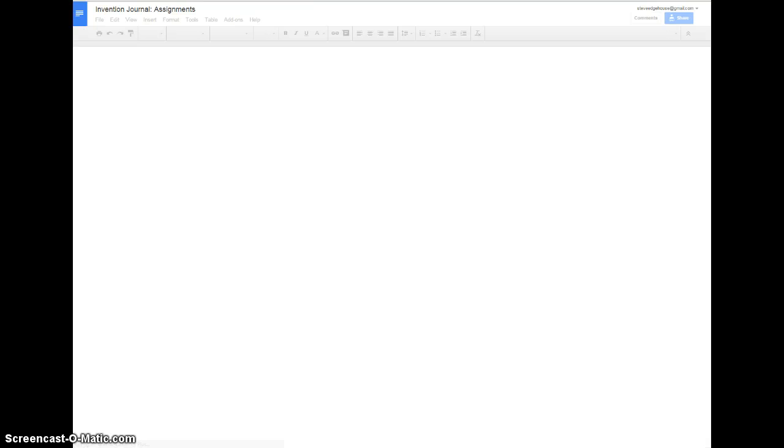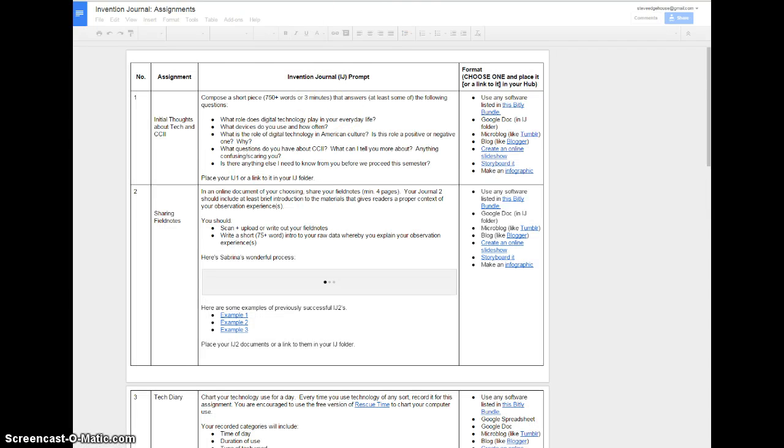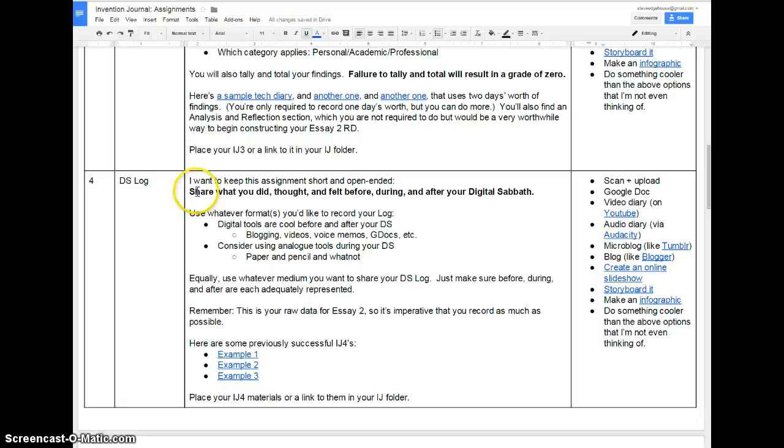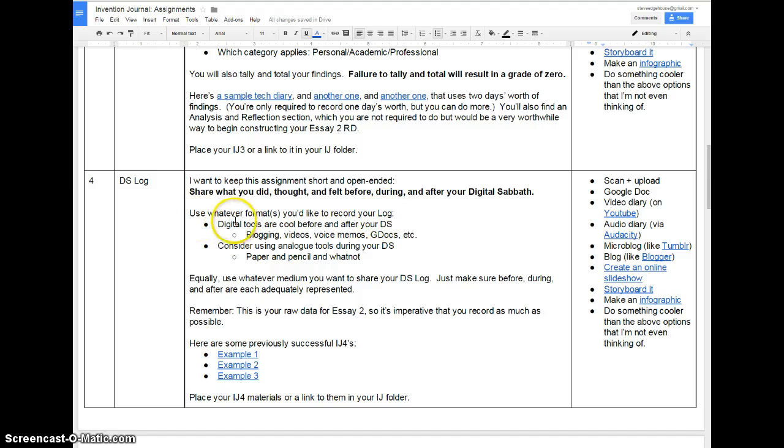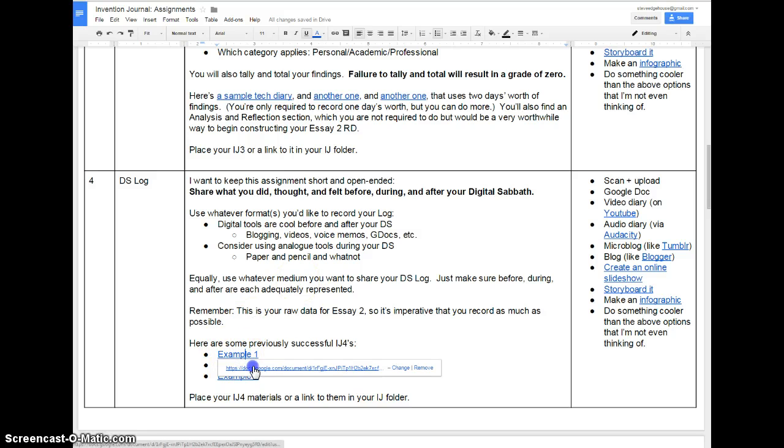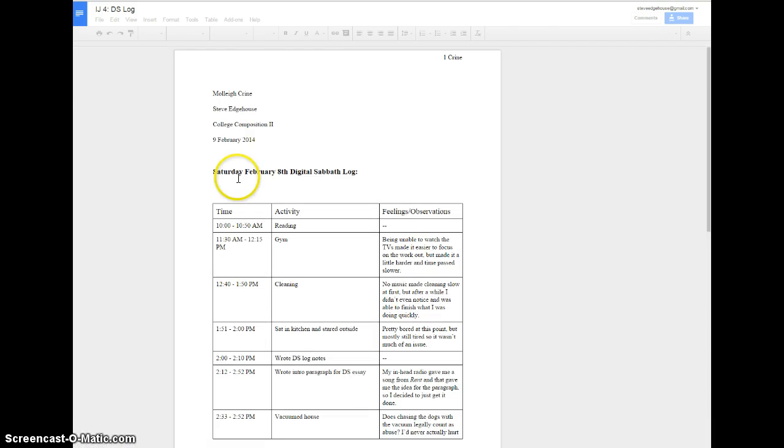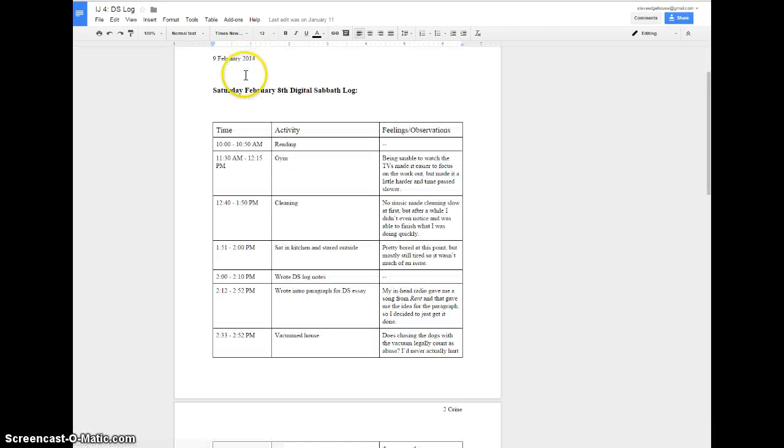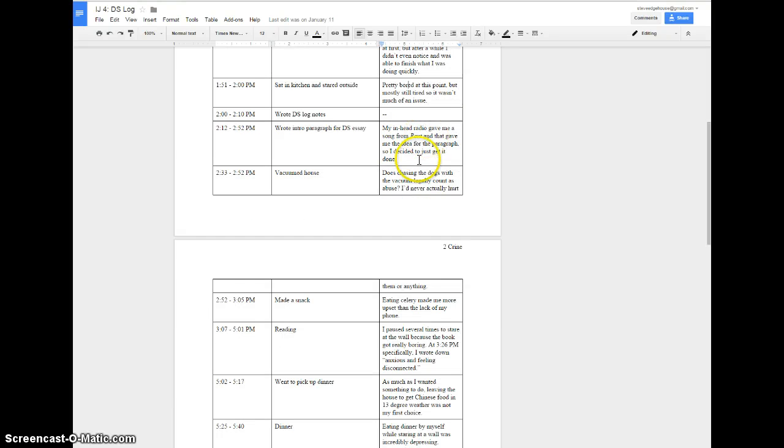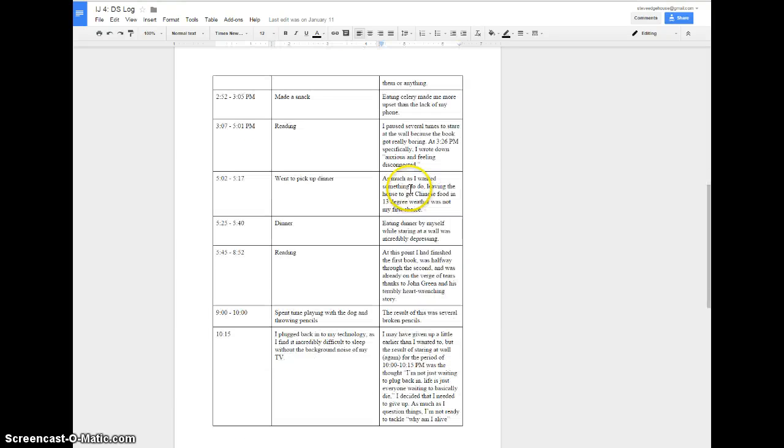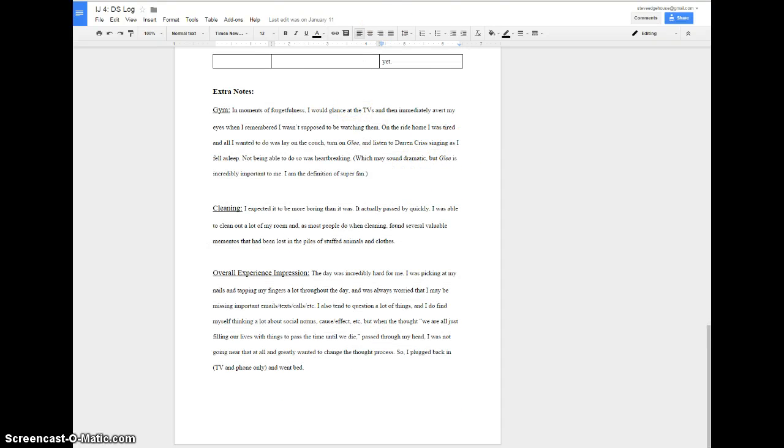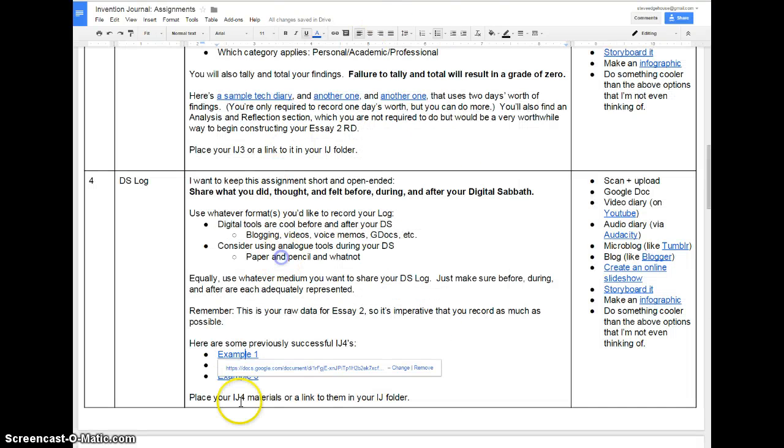This is not due yet because you haven't done your invention journal. But you're going to keep a log of what you did, what you thought, and what you felt before, during, and after your digital Sabbath. Do whatever format you'd like. Digital tools are fine before and after your digital Sabbath, but you're going to need to keep a pencil and paper around for the digital Sabbath itself because to record with technology would be to violate the spirit of the assignment, wouldn't it?